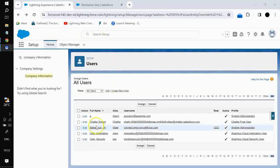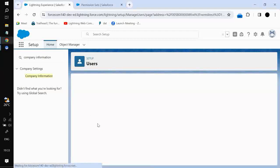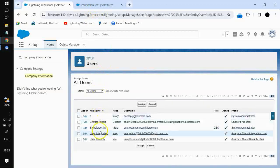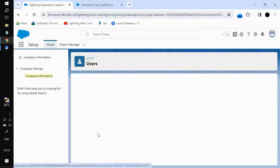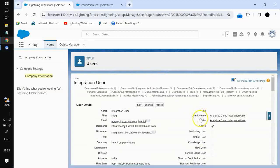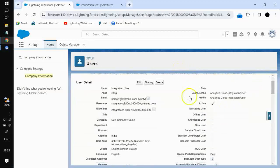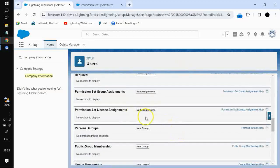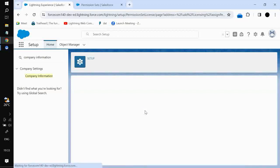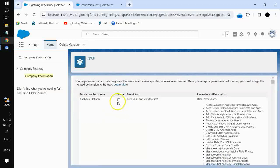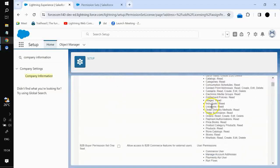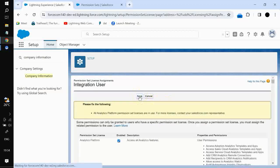There would be no change in the license which a user already has. If I go to any user, for example the integration user, you can see we have only one license: analytics cloud integration user. If I want this particular user to have a permission set license assigned, I will go to the permission set assignment related list and click on it. This particular permission set license — analytics platform — will be enabled, and all the user permissions it has will be listed here.